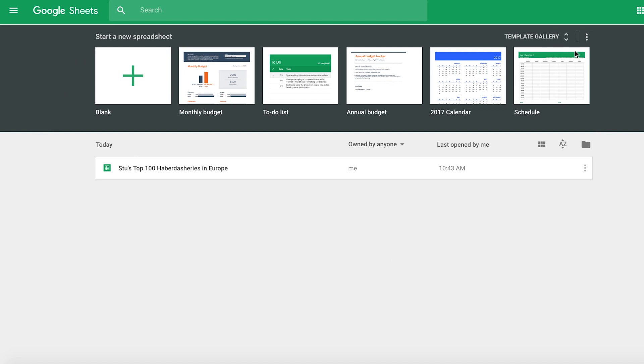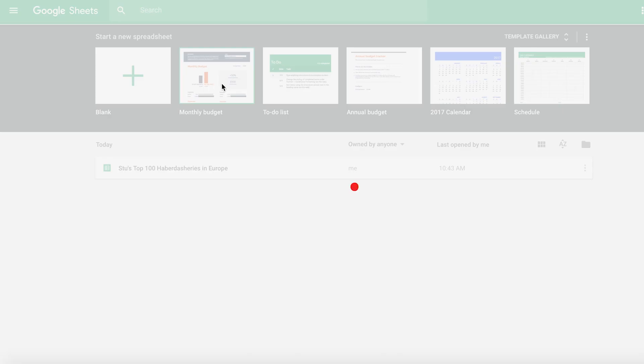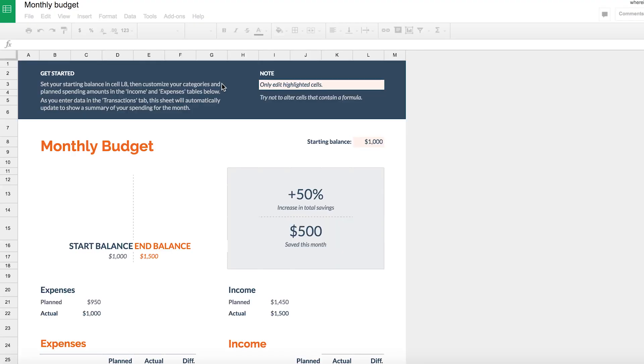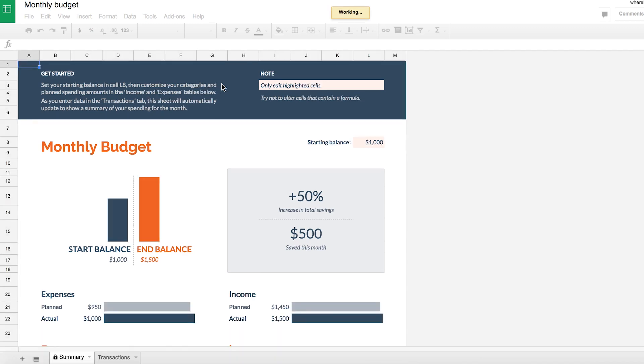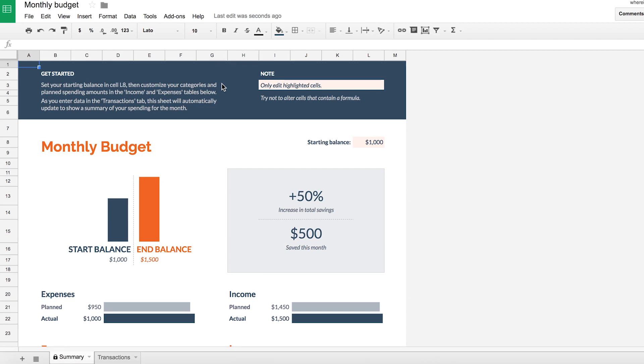So what's good is that we can see there's a template gallery at the top here, and one of the options is a monthly budget. Well that's convenient because that's what we want to do, so click on that and this is actually in my opinion a fantastic way to get yourself started with creating a budget and tracking your expenditure.